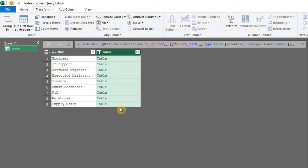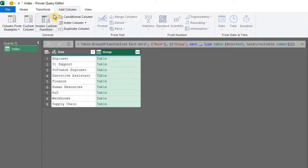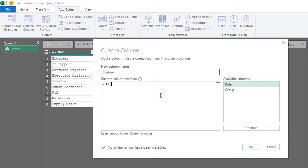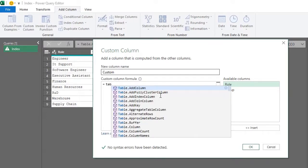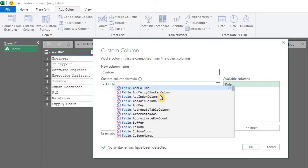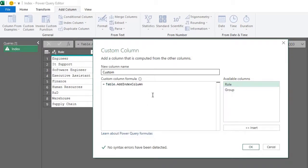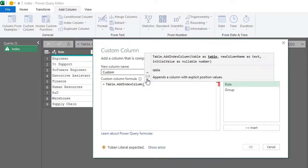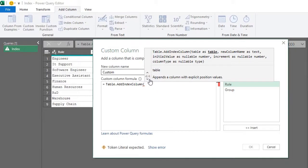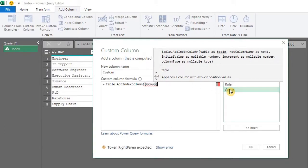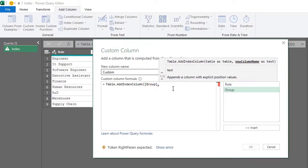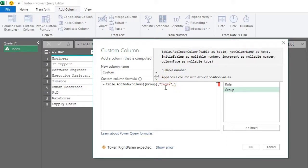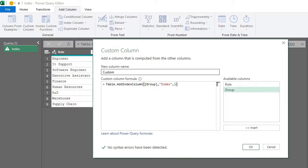The next step is to add a custom column. Go to the add column tab, custom column. You can leave custom as the new column name, doesn't matter. The M function needed here is Table.AddIndexColumn. Type table and select from the suggestions. This formula will return the position of each value in the group. Now using the syntax, table is, click to select, new column name is index in quotes, initial value is 1. Now others are optional, so close the bracket. No syntax errors have been detected. OK.